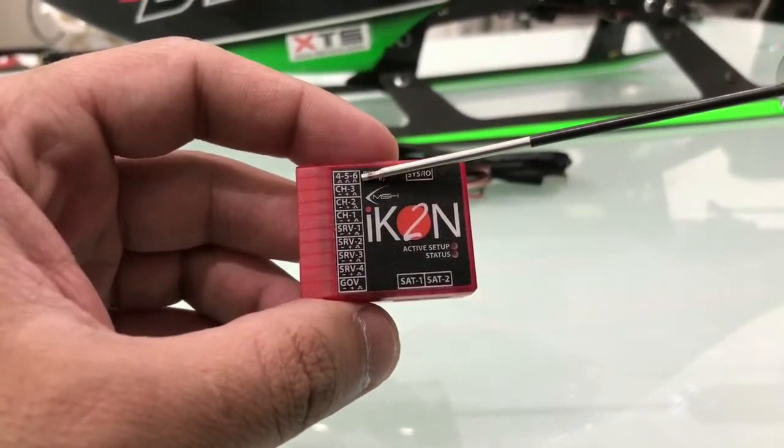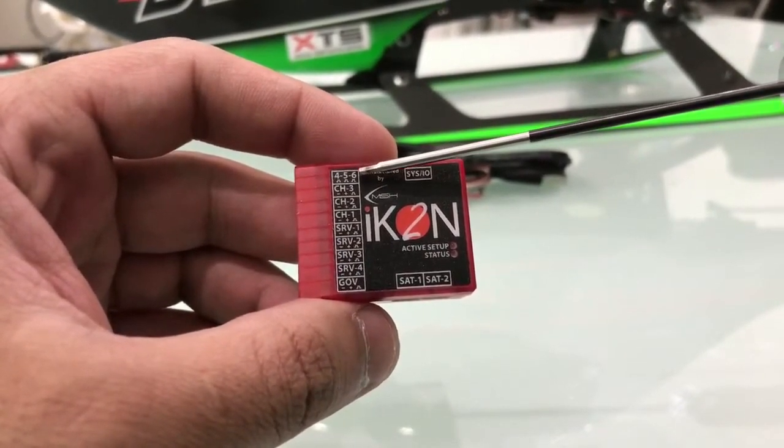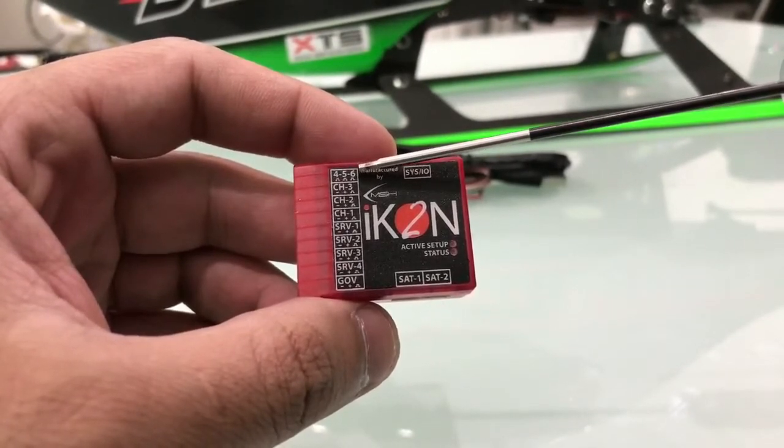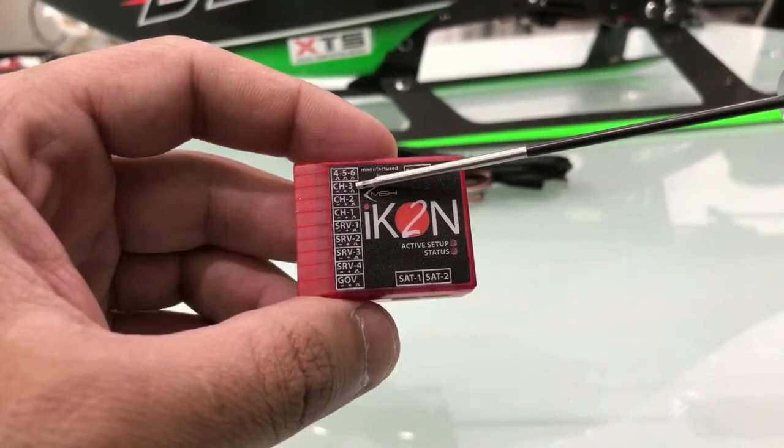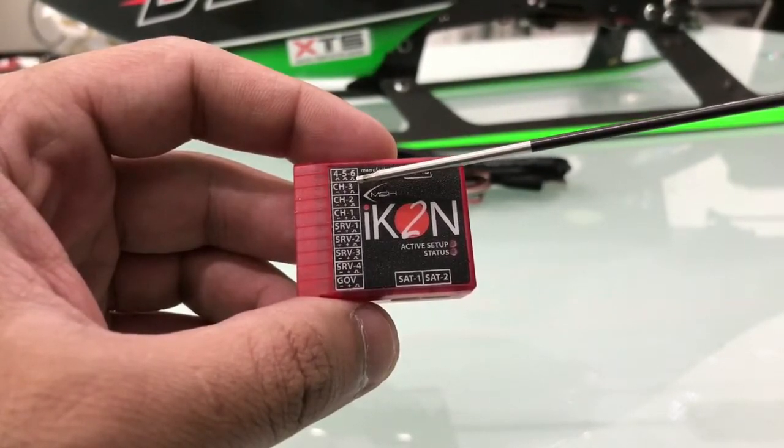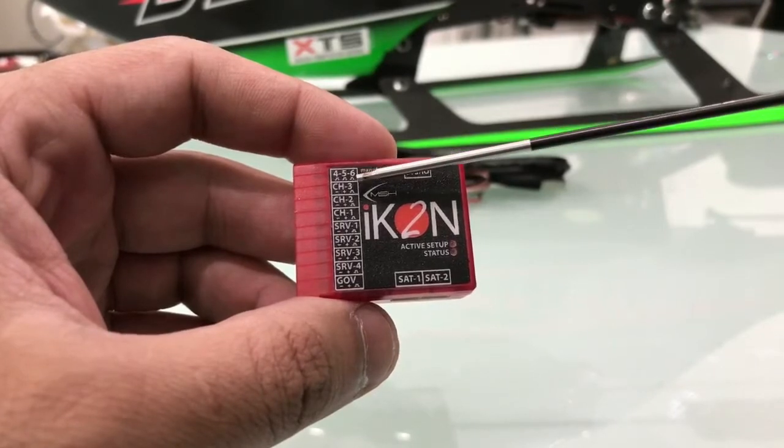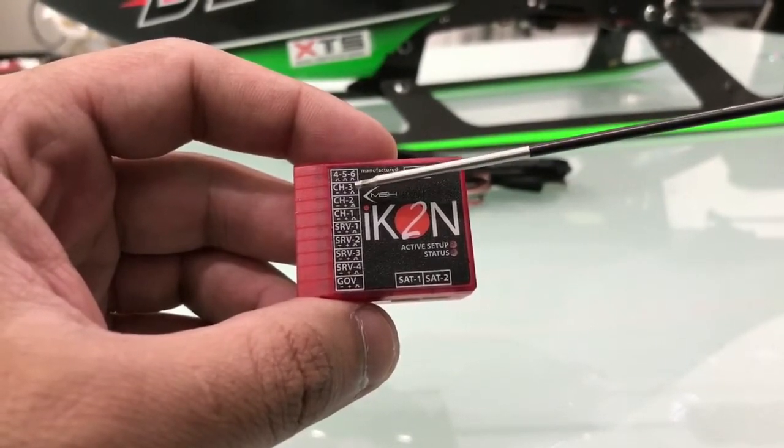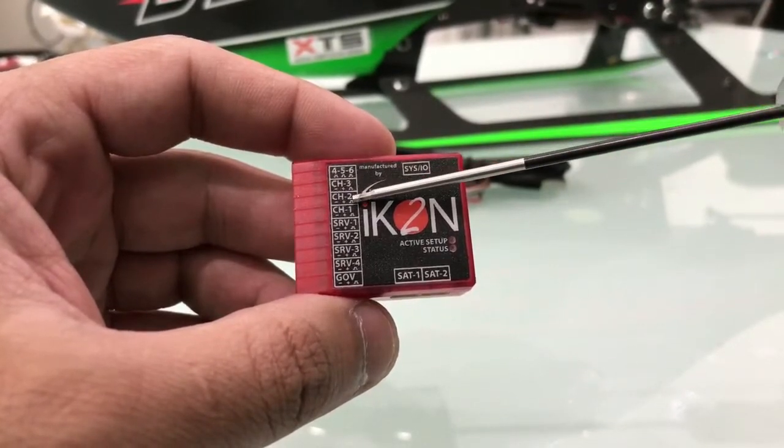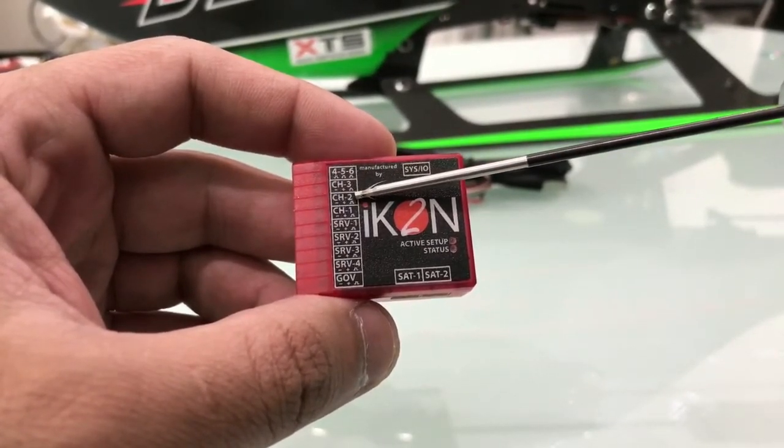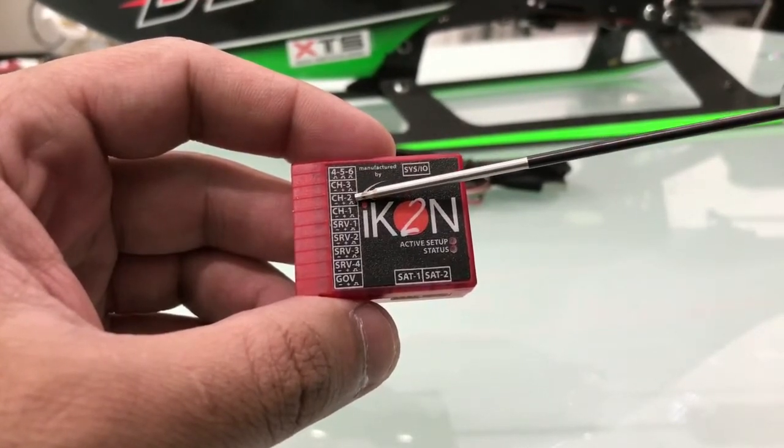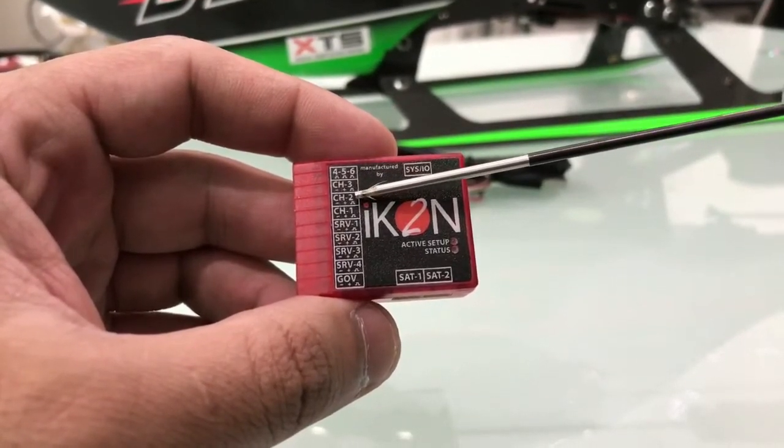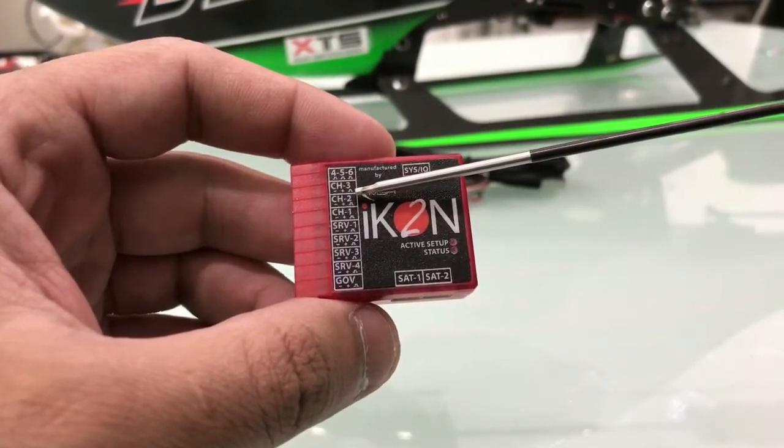So the first channel, the first port, is used to bind the Spectrum or JR. The CH number three is just a link from the ICON to your Futaba receiver or any other receiver. Channel two, we can use the power or we can use the BEC from your speed control ESC.